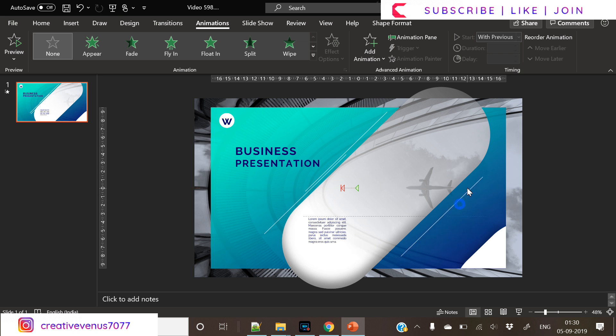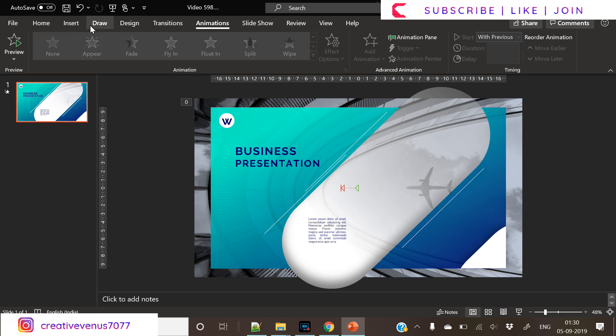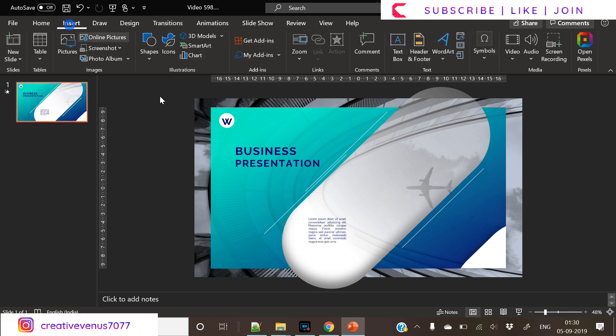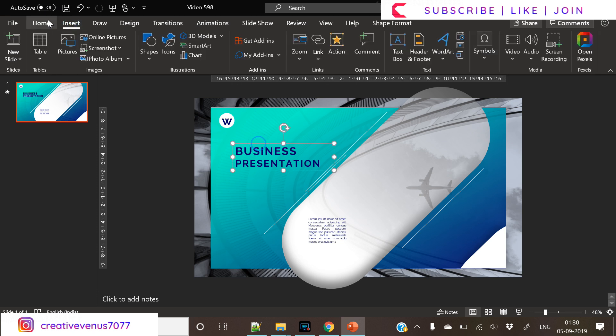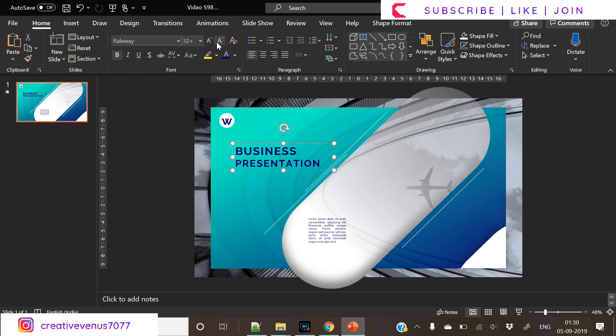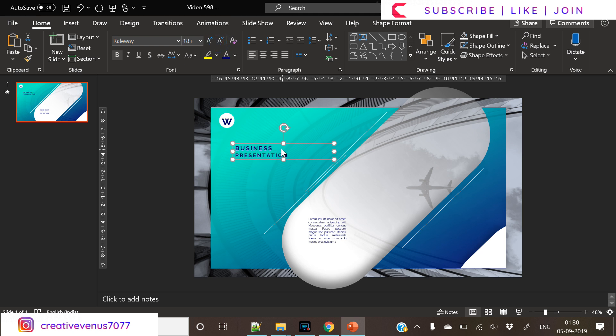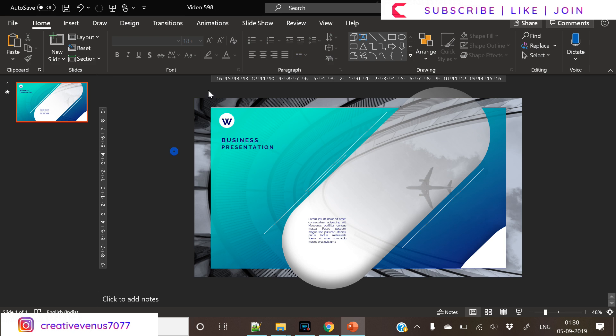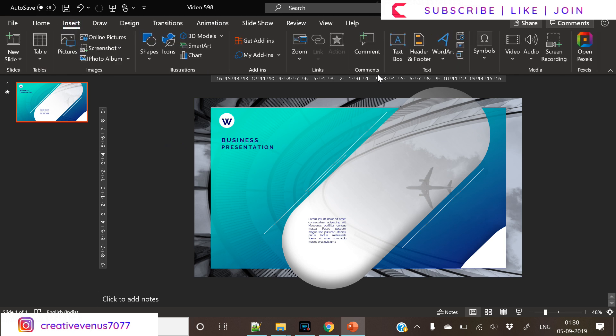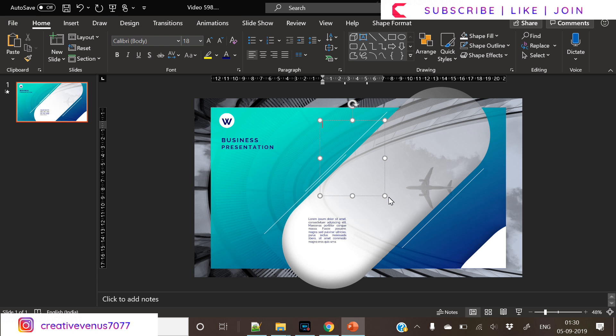Now the animation part is done. Duplicate these lines here and place it here as well. Reduce its size, place it at the corner towards the left. So I am doing some finishing part here. Let's insert text box.